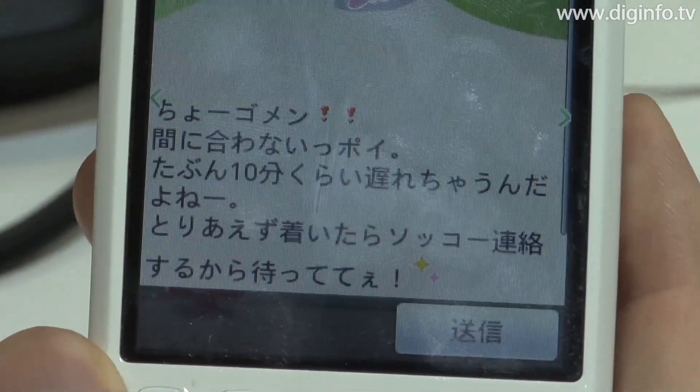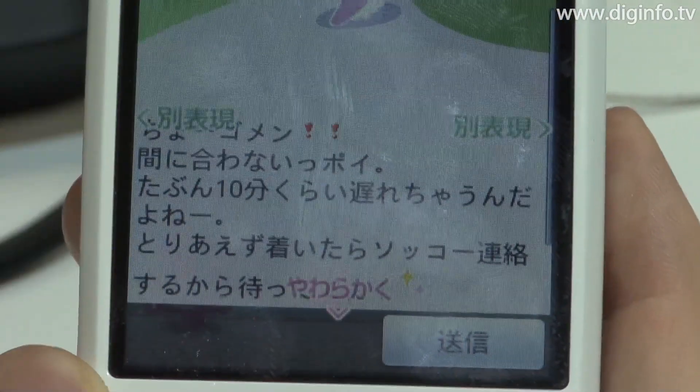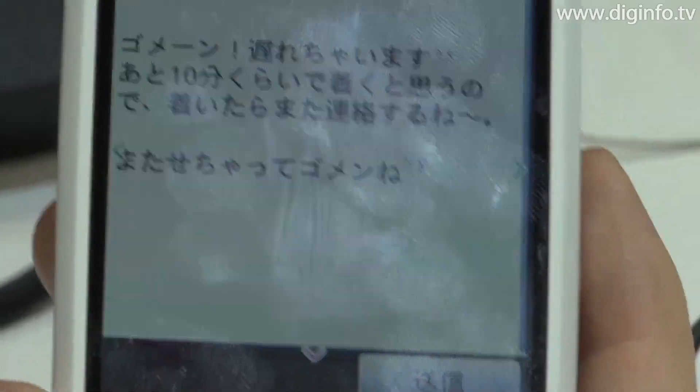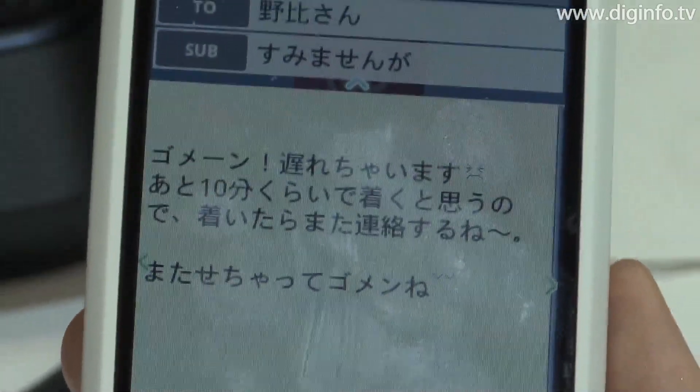NTT Docomo would like to provide this system as a way of making email easier and quicker to use.